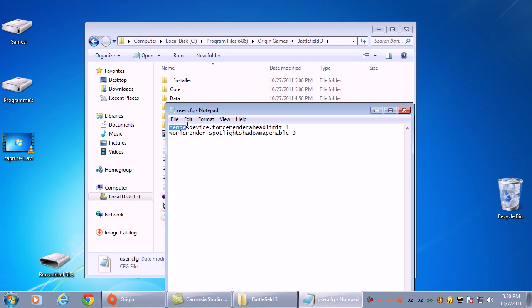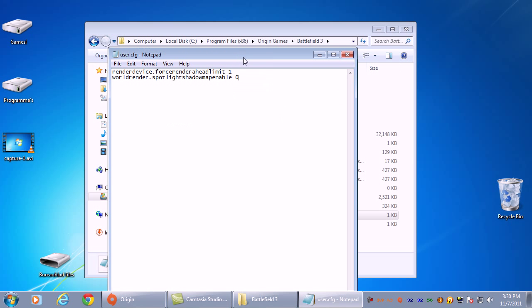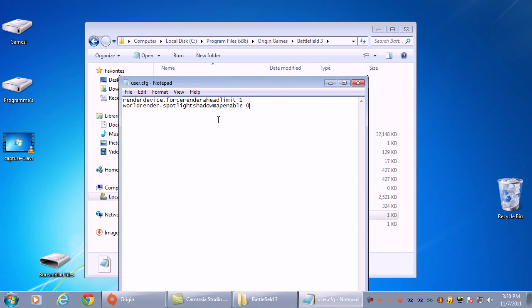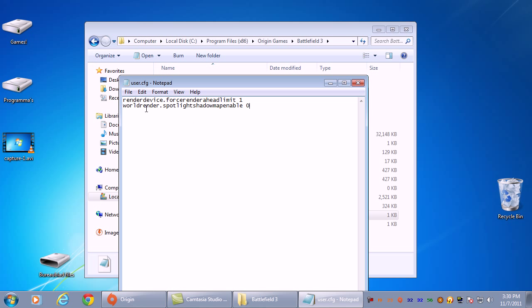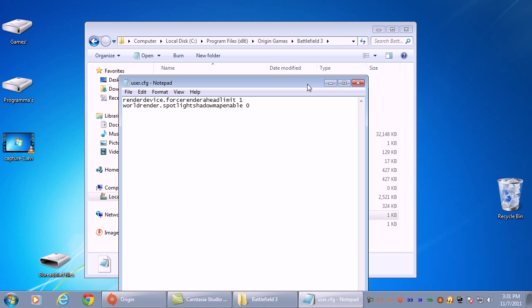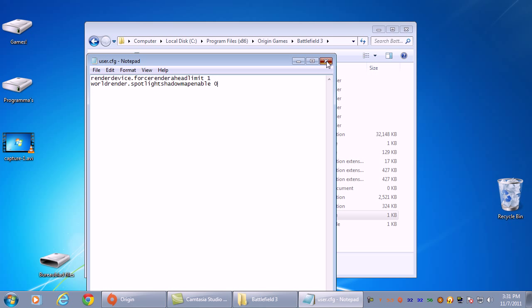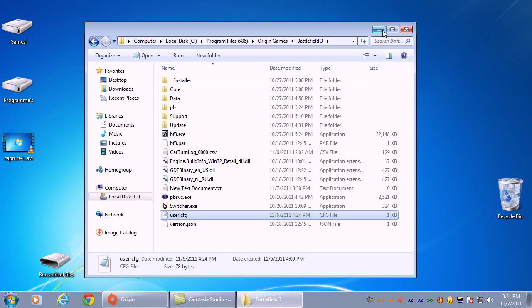You type in RenderDevice.ForceRendererAheadLimit 1 to reduce the mouse lag, and WorldRender.SpotLightShadowMapEnable 0 to remove the blocky shadows and get a little framerate increase. Well, that's about it. Thank you for watching.